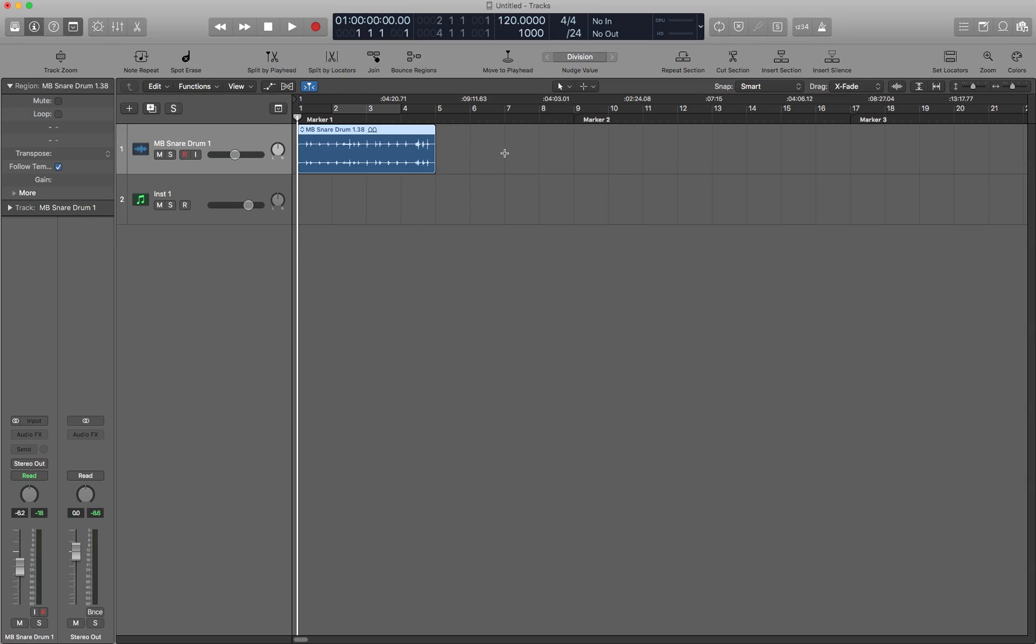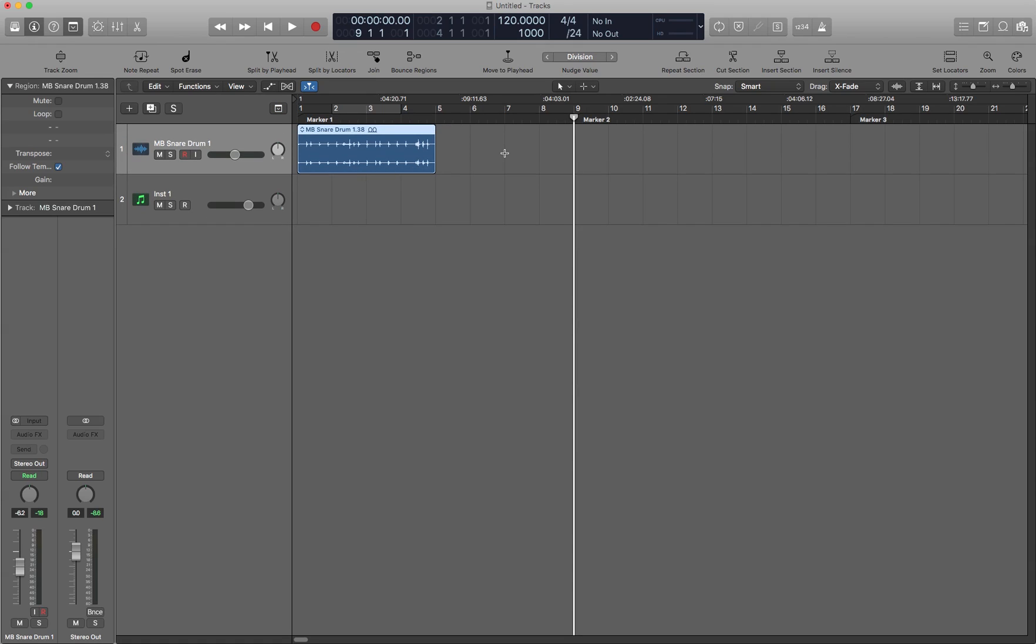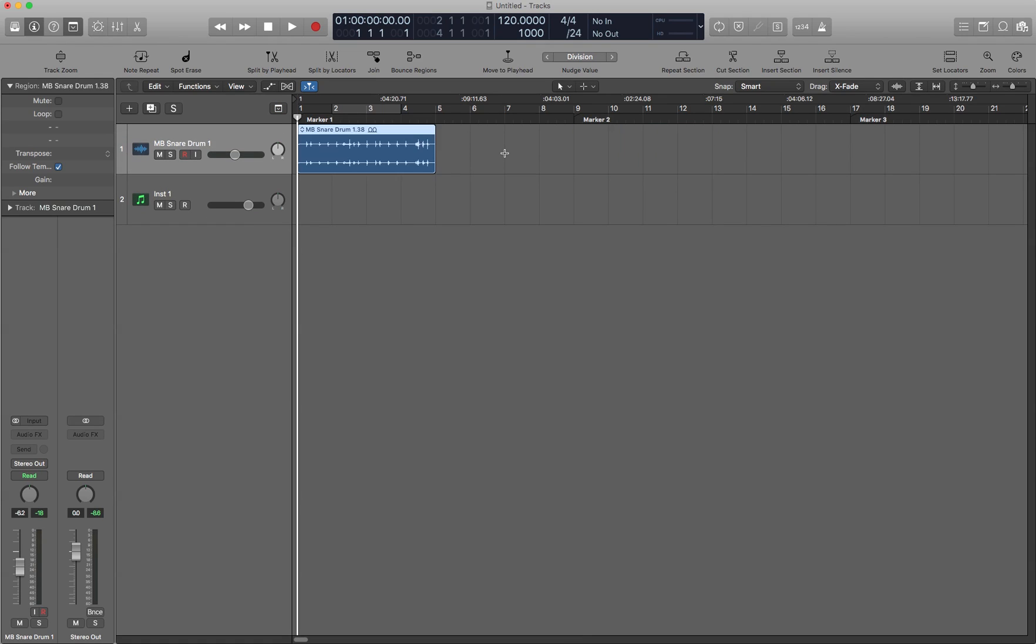Then we have move to playhead. So I'm going to move the playhead somewhere else and I hit semicolon and then the audio region jumps to wherever the playhead is.